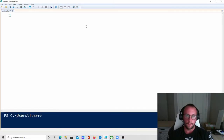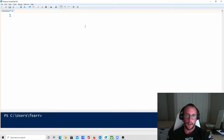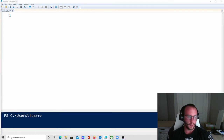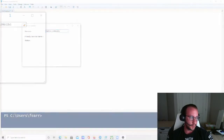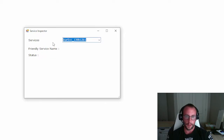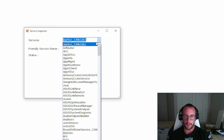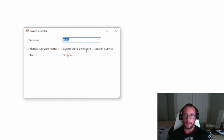Hi, and welcome to part three of a PowerShell GUI tutorial series. In the last few videos, we made some Hello World applications with just some buttons and simple actions. In this one, we're going to be making a slightly more complex application — a service inspector. It basically loads in all the services running on your computer, and you'll be able to see the friendly name and the status of each service.